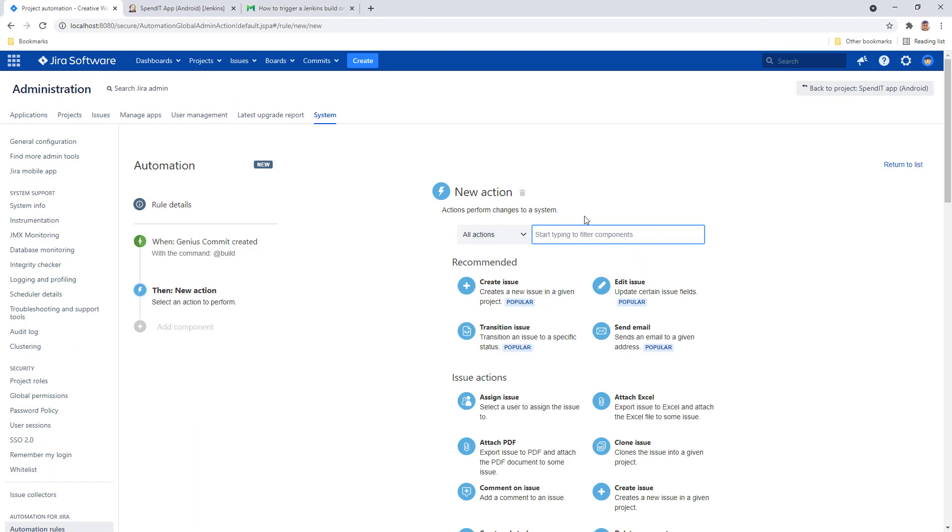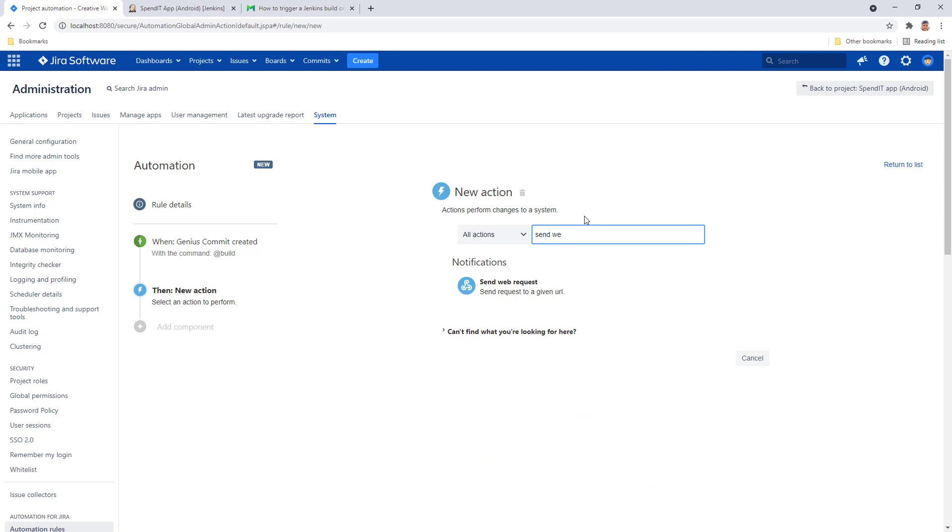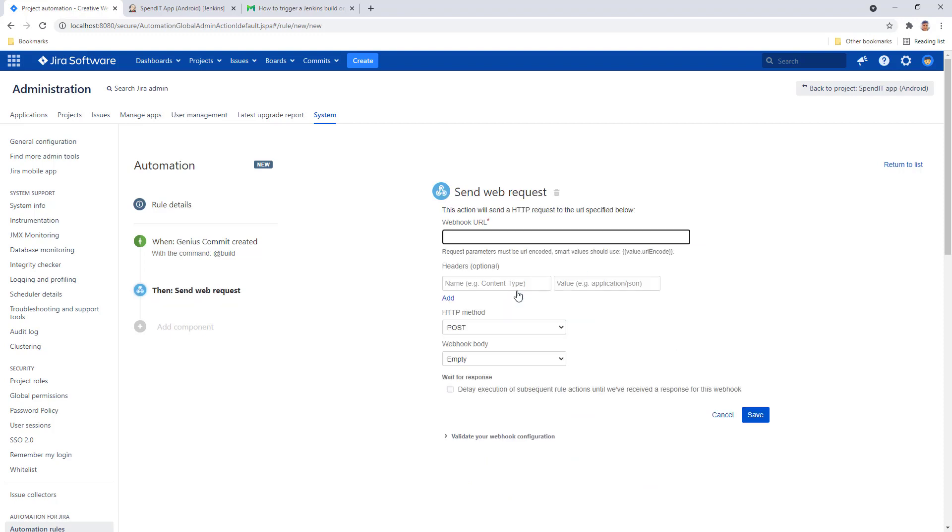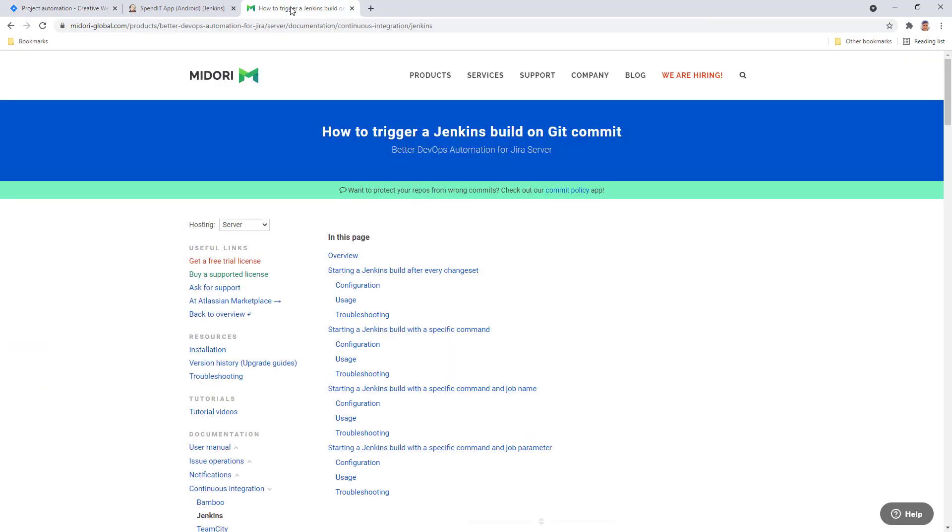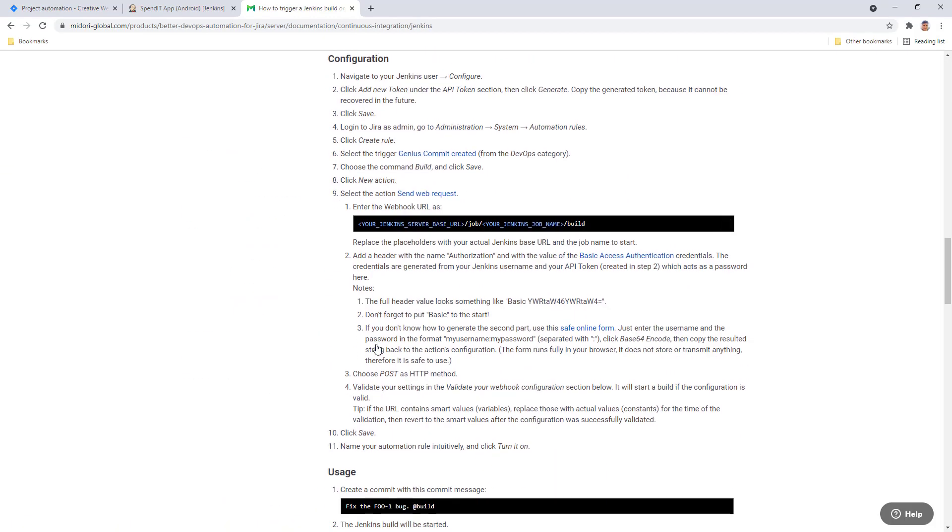For an action, we're going to need to send out a web request to communicate with Jenkins. At this point, it makes sense to pull up the Better DevOps Automation documentation and see the configuration steps for starting a Jenkins build with a specific command.